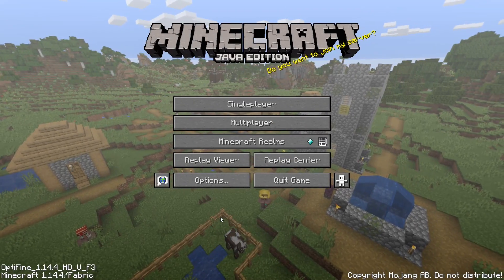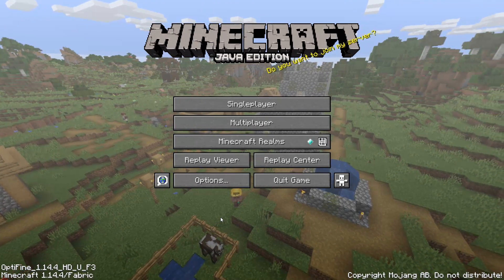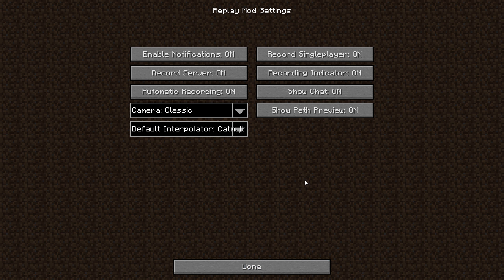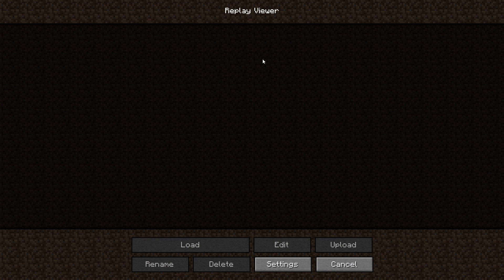At this point everything is set up for you to record replays, though we'll get to rendering in a moment. First, open up the replay viewer, where you can access the settings for the replay mod. You can determine whether to record when entering a single player world or a multiplayer server — toggle 'record single player' and 'record server' on or off. You can also disable or enable chat notifications and the recording indicator if you don't want it showing while recording live.